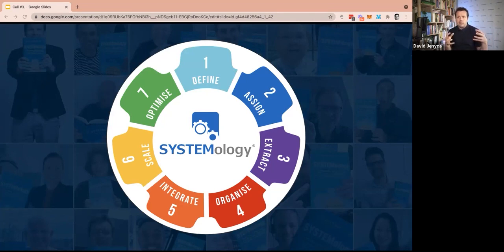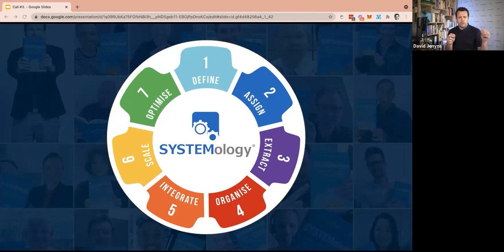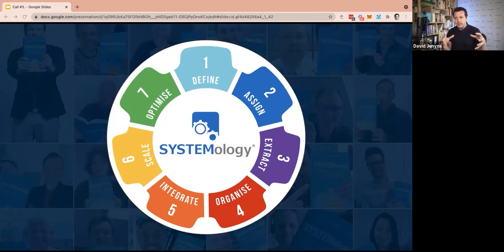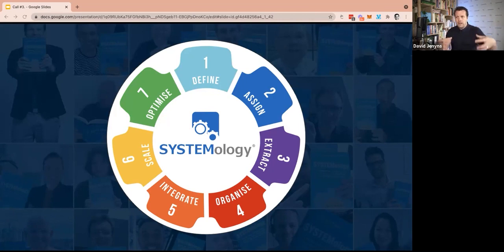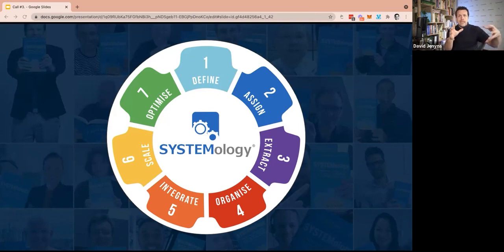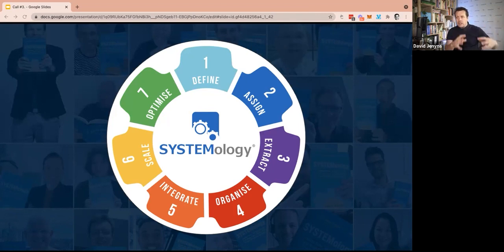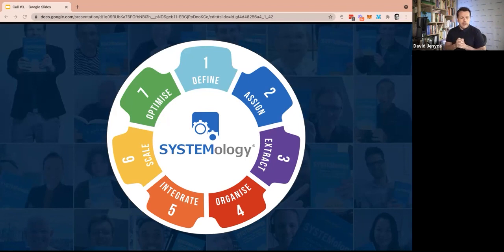Step number six is all about scale and this thought that systems removes creativity when it couldn't be further from the truth. What ends up happening is there are certain things in your business that have to happen. Like it's the minimum viable set of systems required to run your business. Let's get all of them handled. And then it actually frees up space for the right team members to have creative thought.